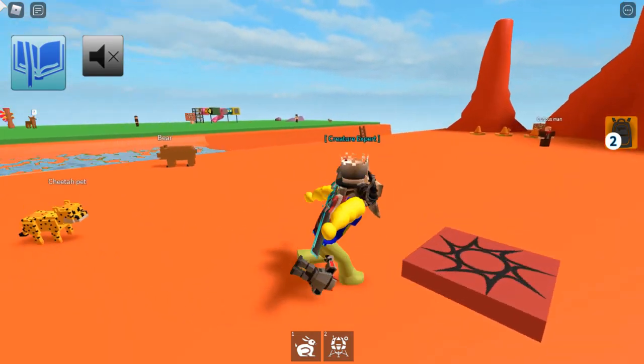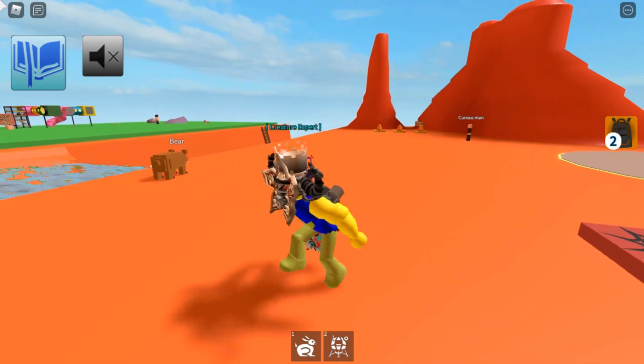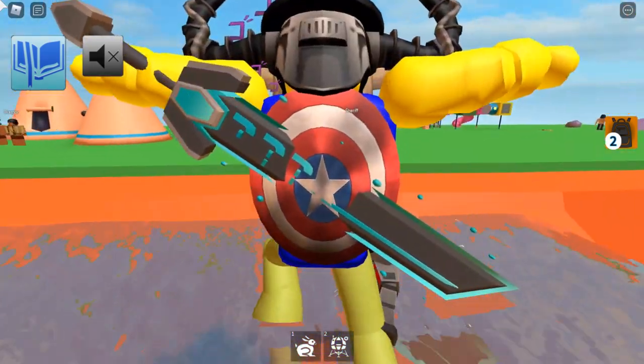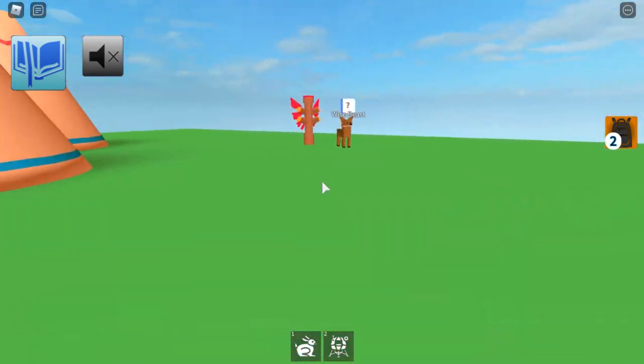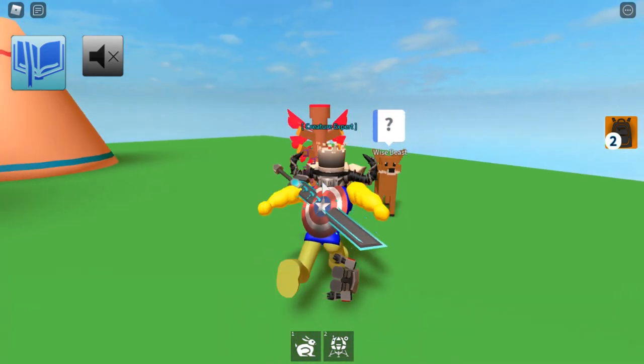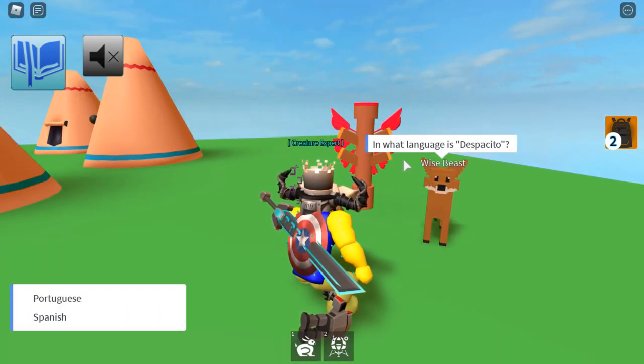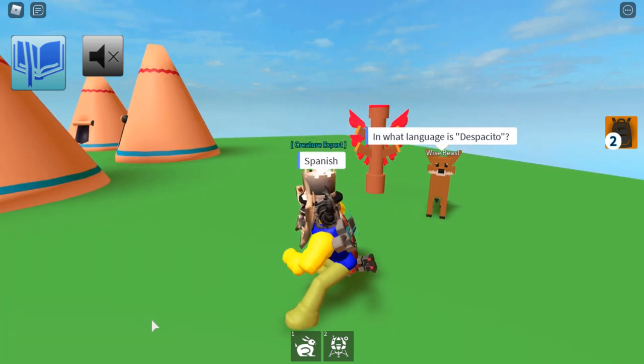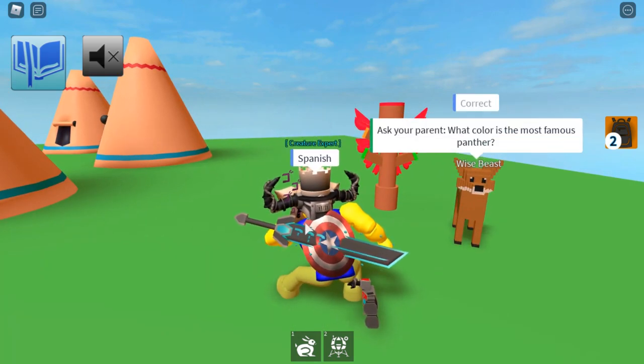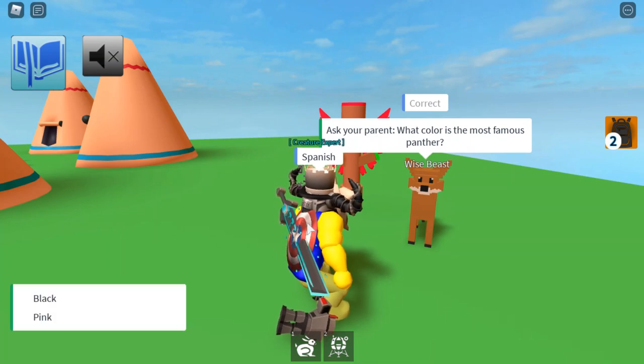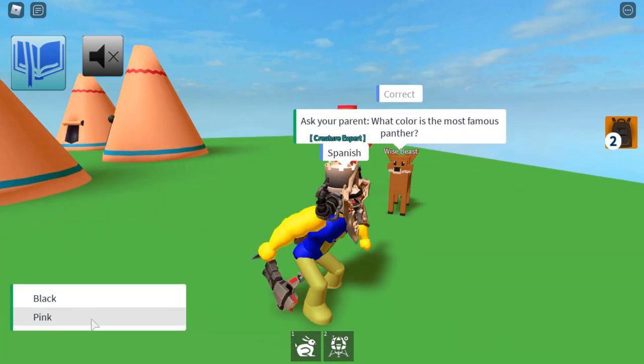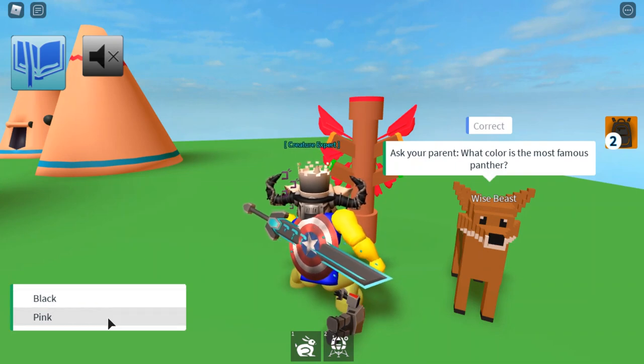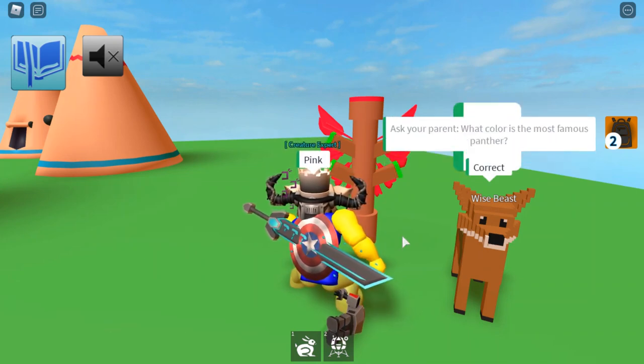So the final quest one is the coyote and he is unlocked by answering his questions. So the white beast over here. What language is Despacito in? Spanish. Correct. What colour is the most famous panther? I'm going to have to say pink. Correct.